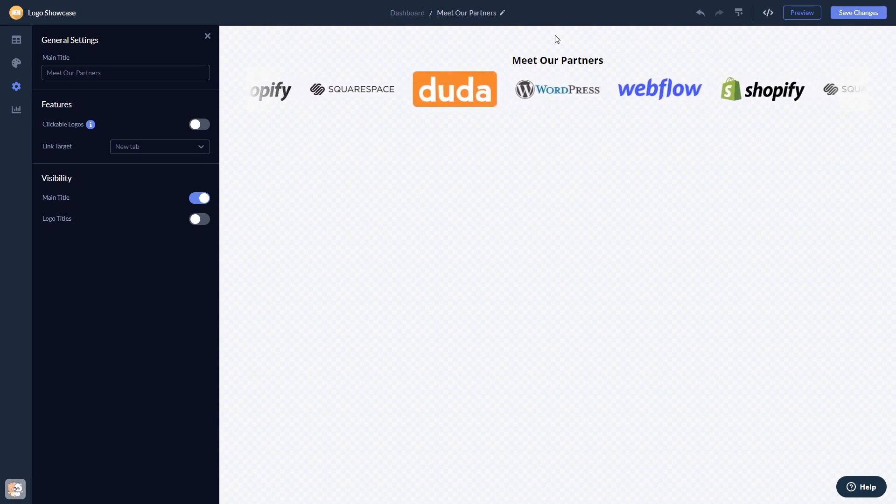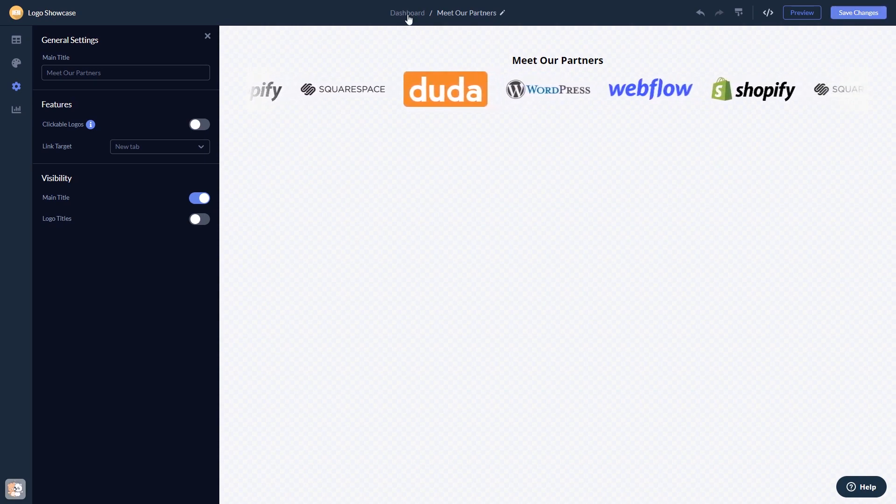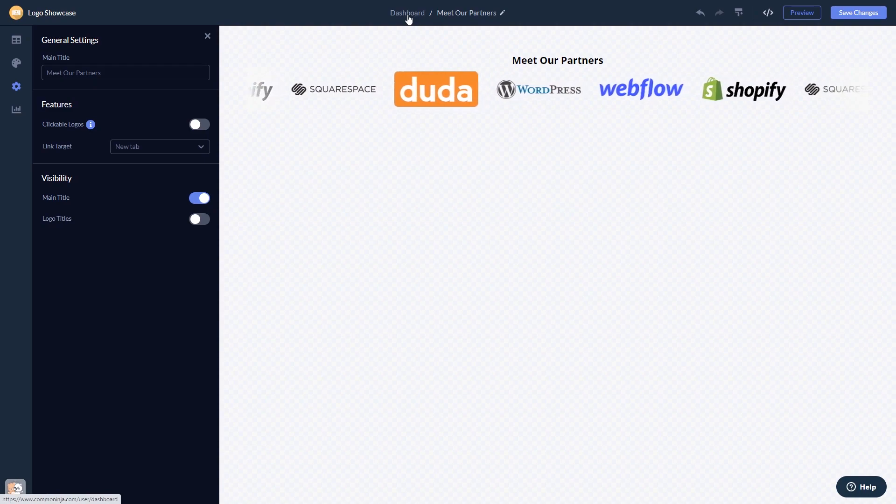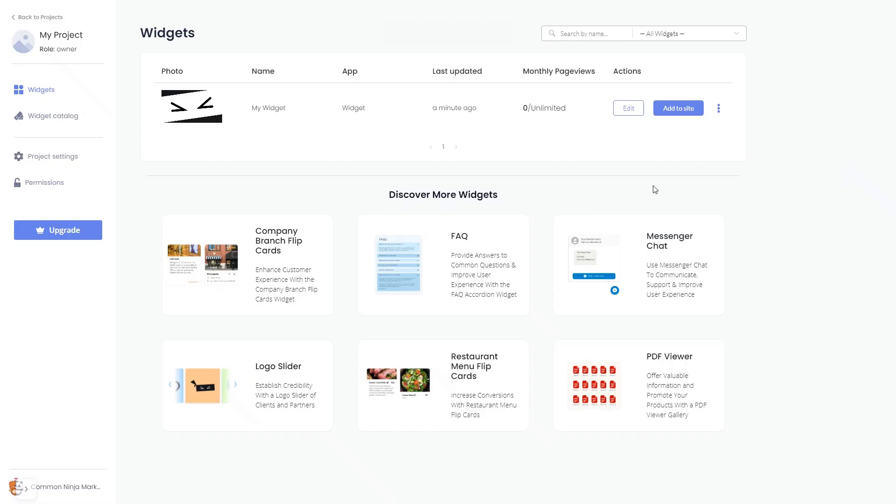When you're ready to add the widget to your website, go back to the dashboard. Now, on the dashboard, you'll see the widget you've created.